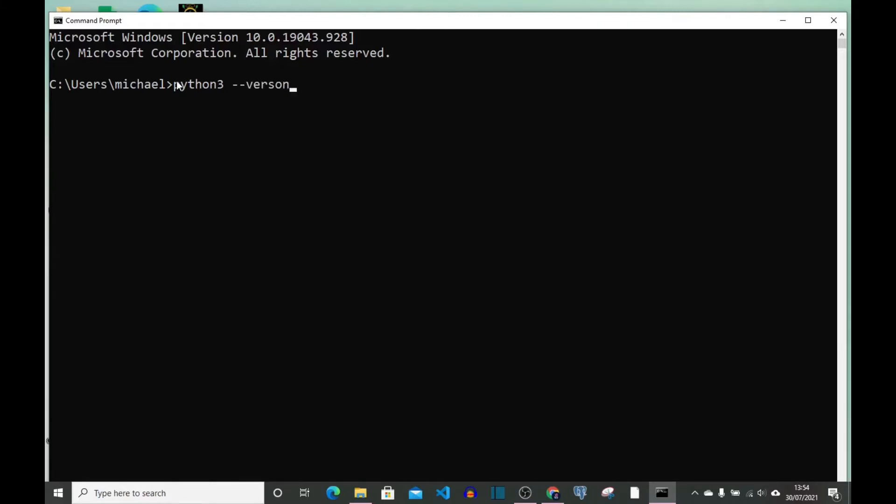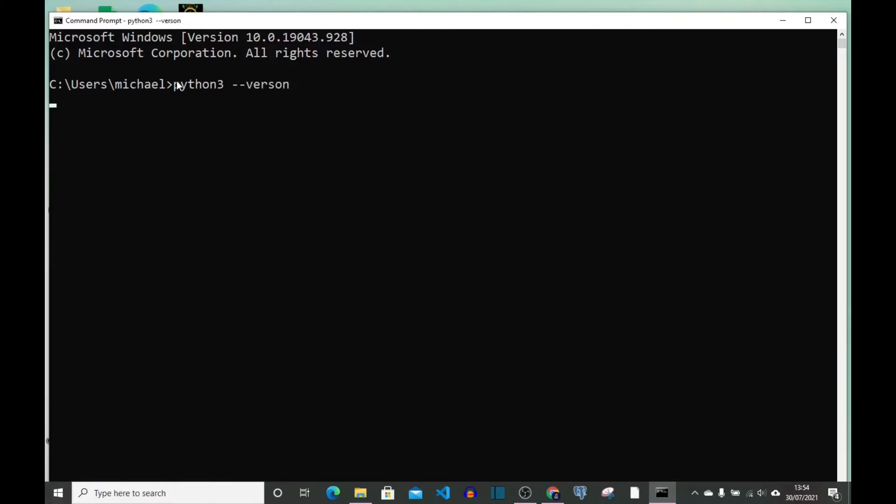And press enter. So it says here Python was not found. So basically I don't have Python on my system right now, so I'm going to install it.